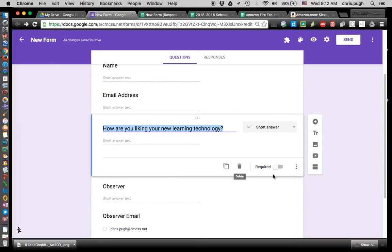This one is not required, which means if they skip it, they'll just get a blank message.